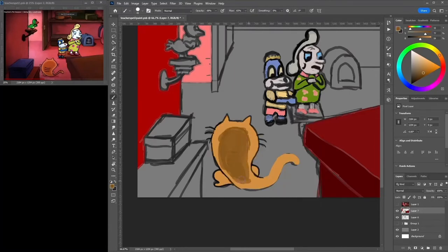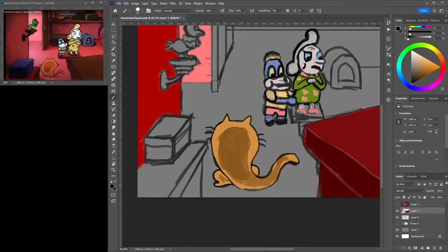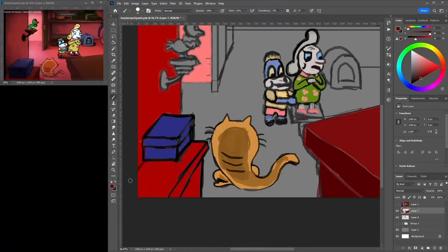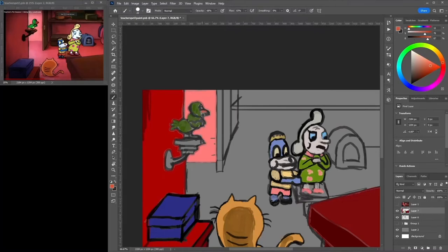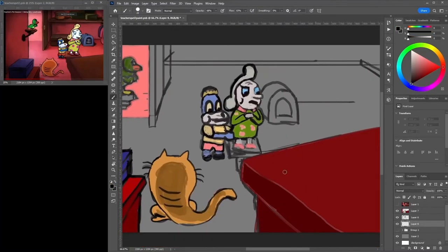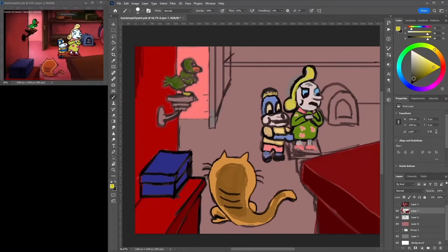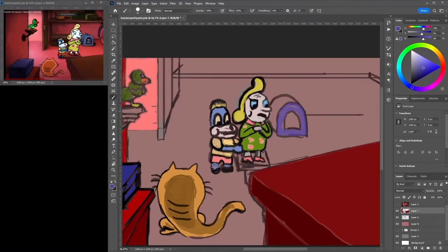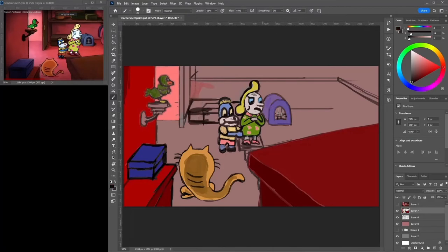This was lots of fun to create. Surprisingly, it didn't actually take me too long to get a good start on this scene. It didn't really take long to get everything down, so that left me with a lot of time to fiddle with things and fix things up that I made mistakes on.